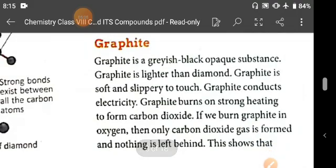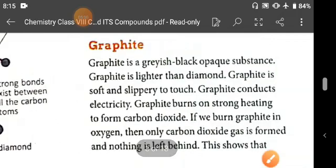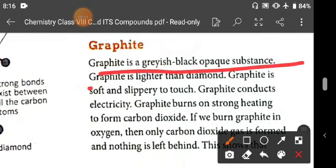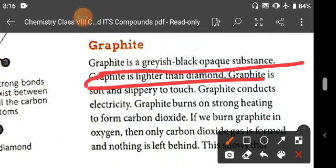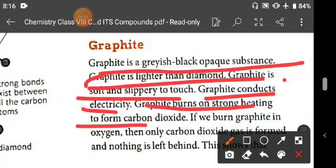The second crystalline form is graphite, also an allotrope of carbon. Graphite is a grayish-black opaque substance. Graphite is lighter than diamond, and it is soft and slippery to touch. Graphite conducts electricity and burns on strong heating to form carbon dioxide, just like diamond.